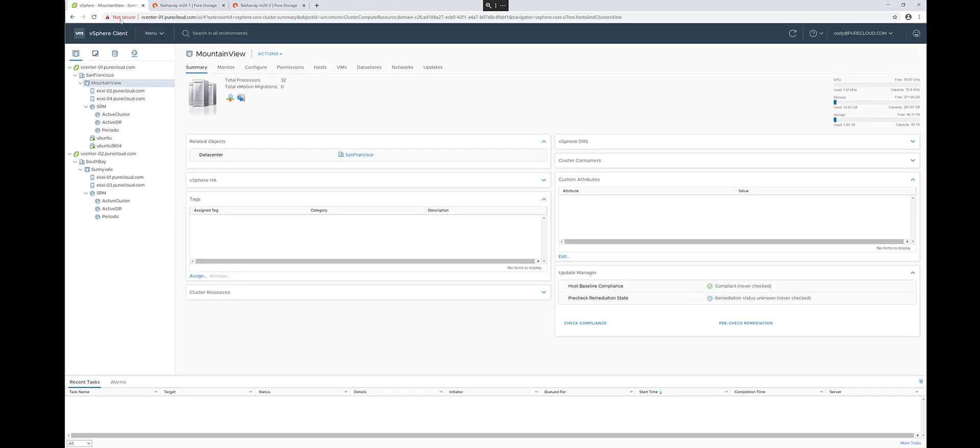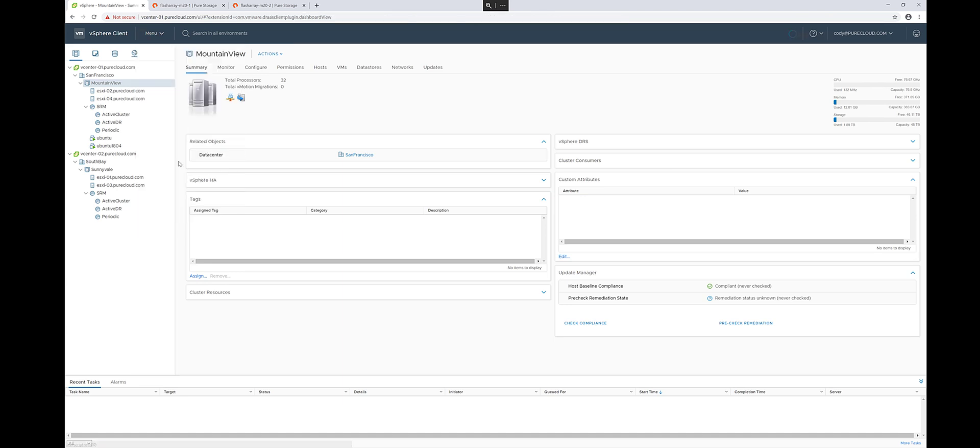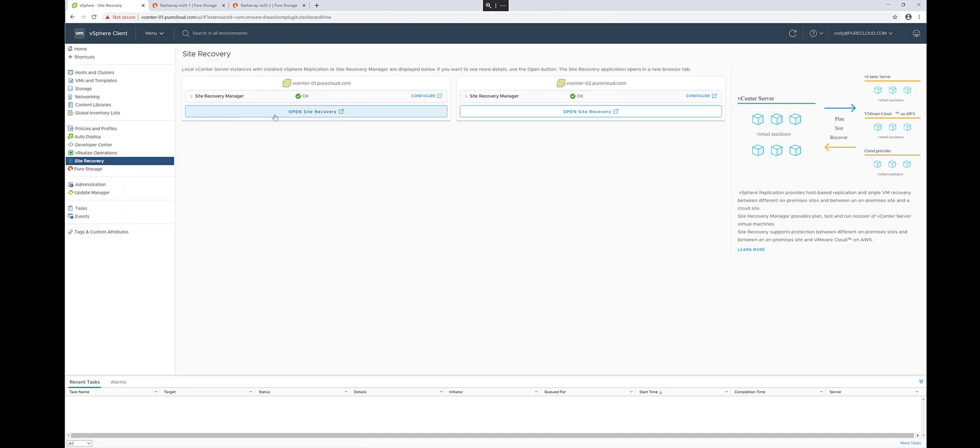Now the next step is to go into Site Recovery Manager itself. So using the menu, you can go to Site Recovery, and choose your site pair.